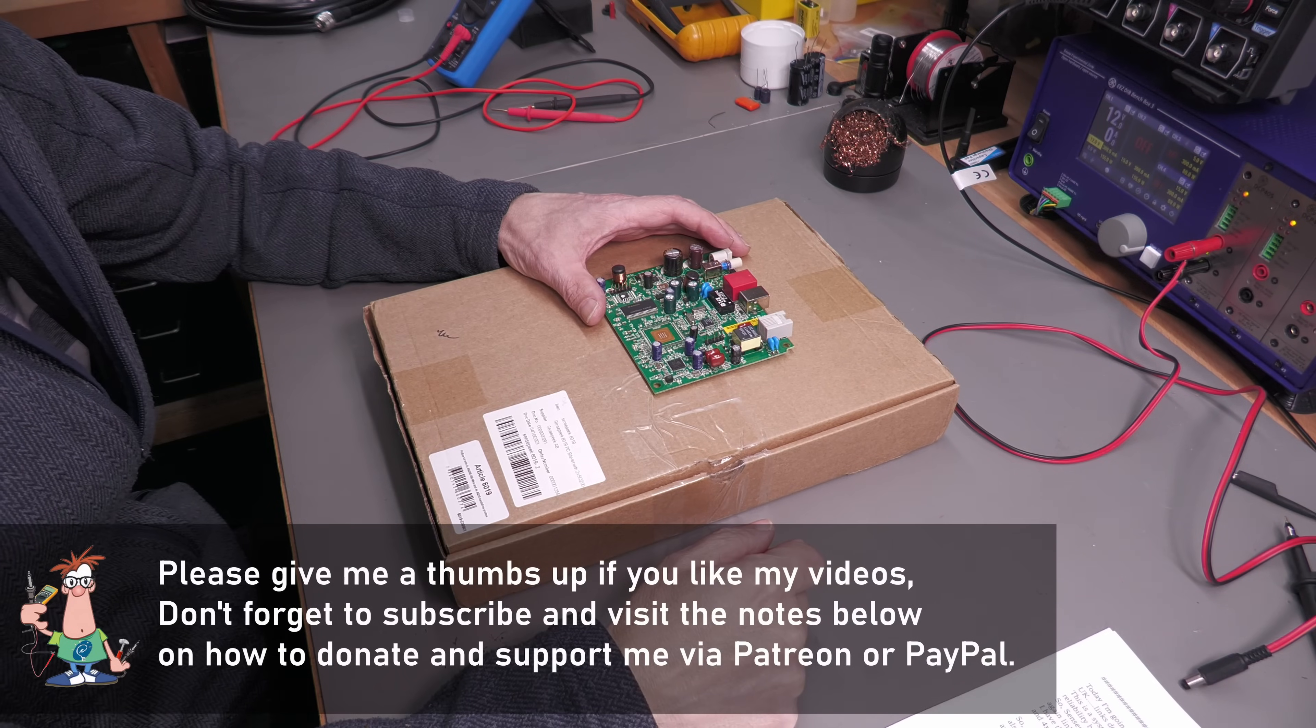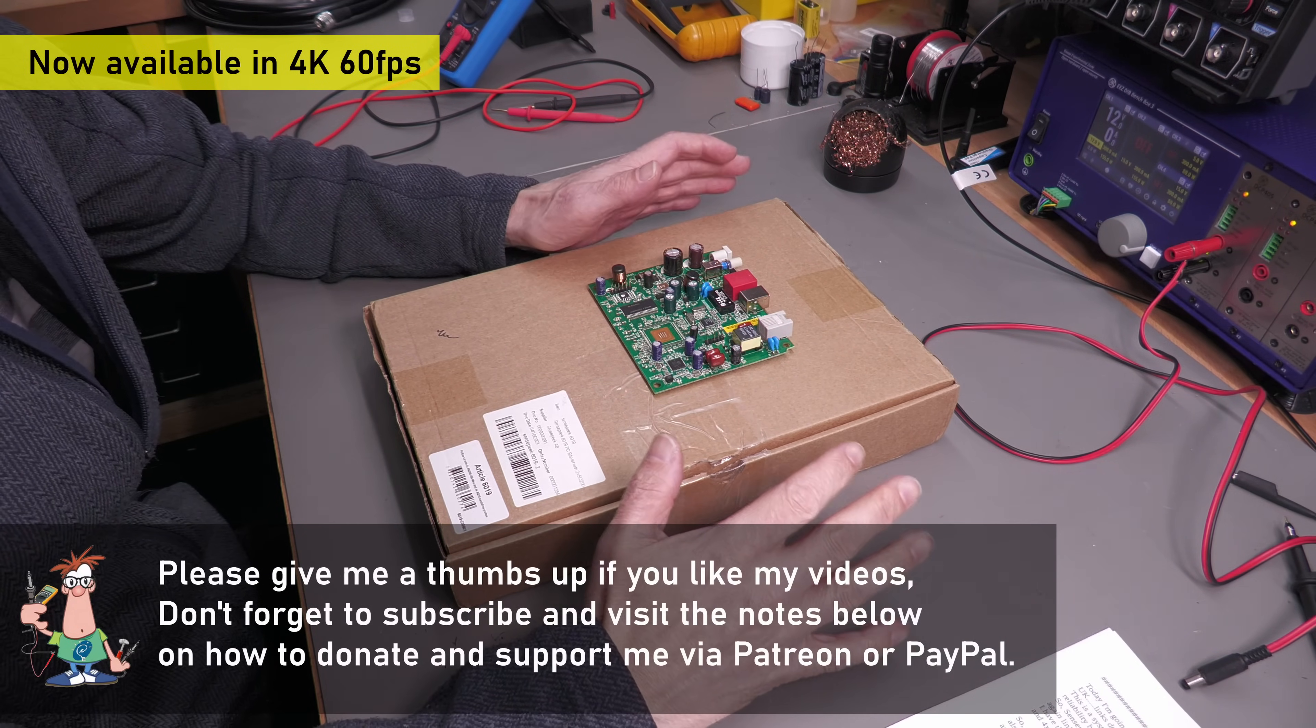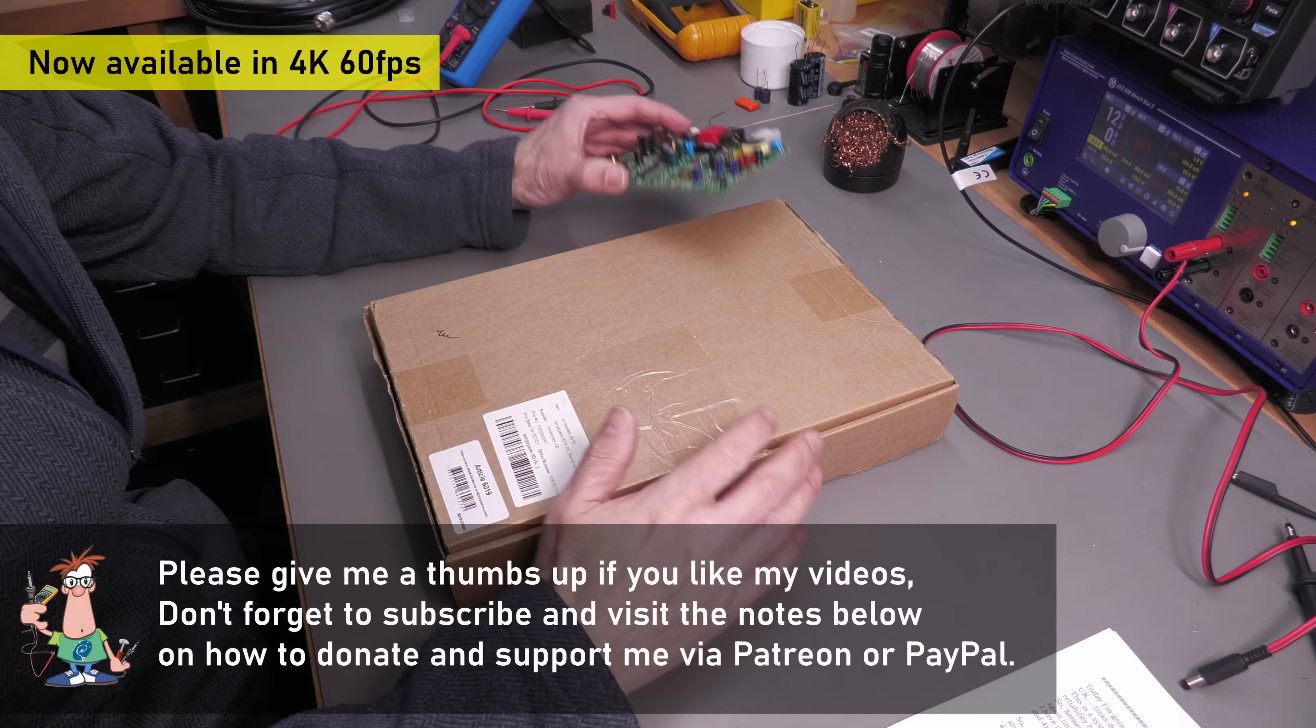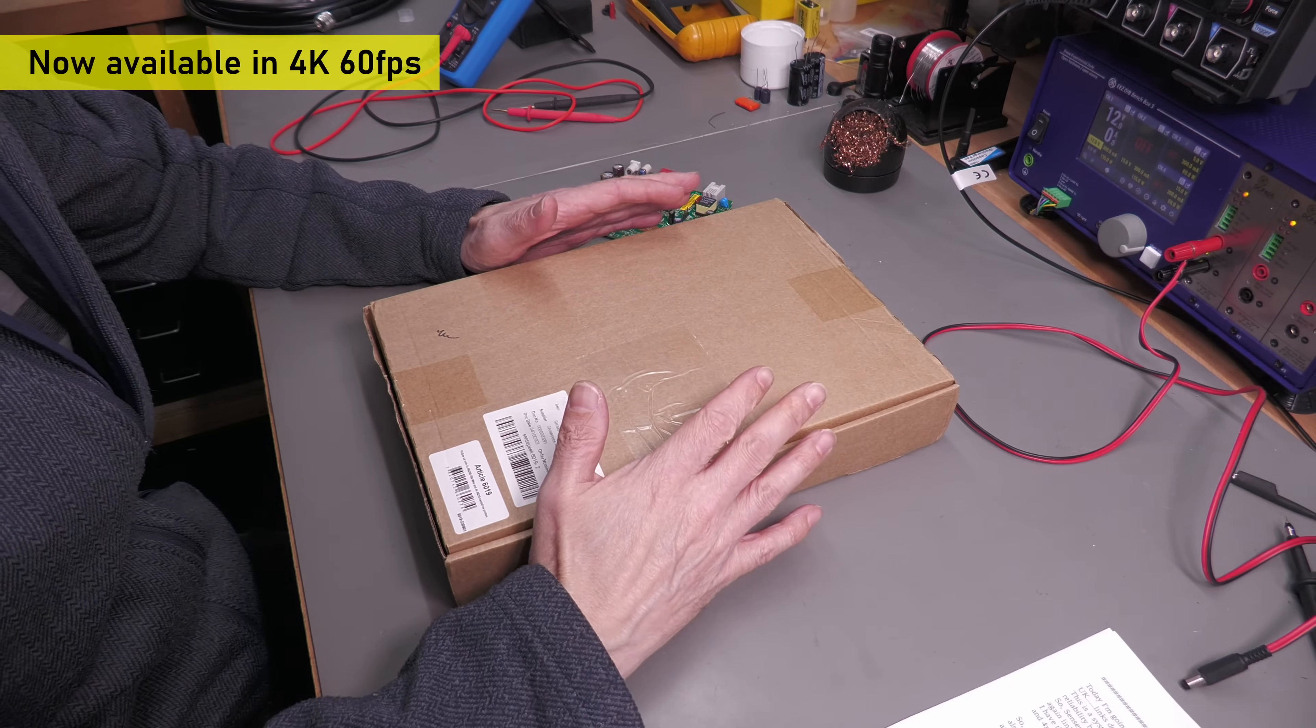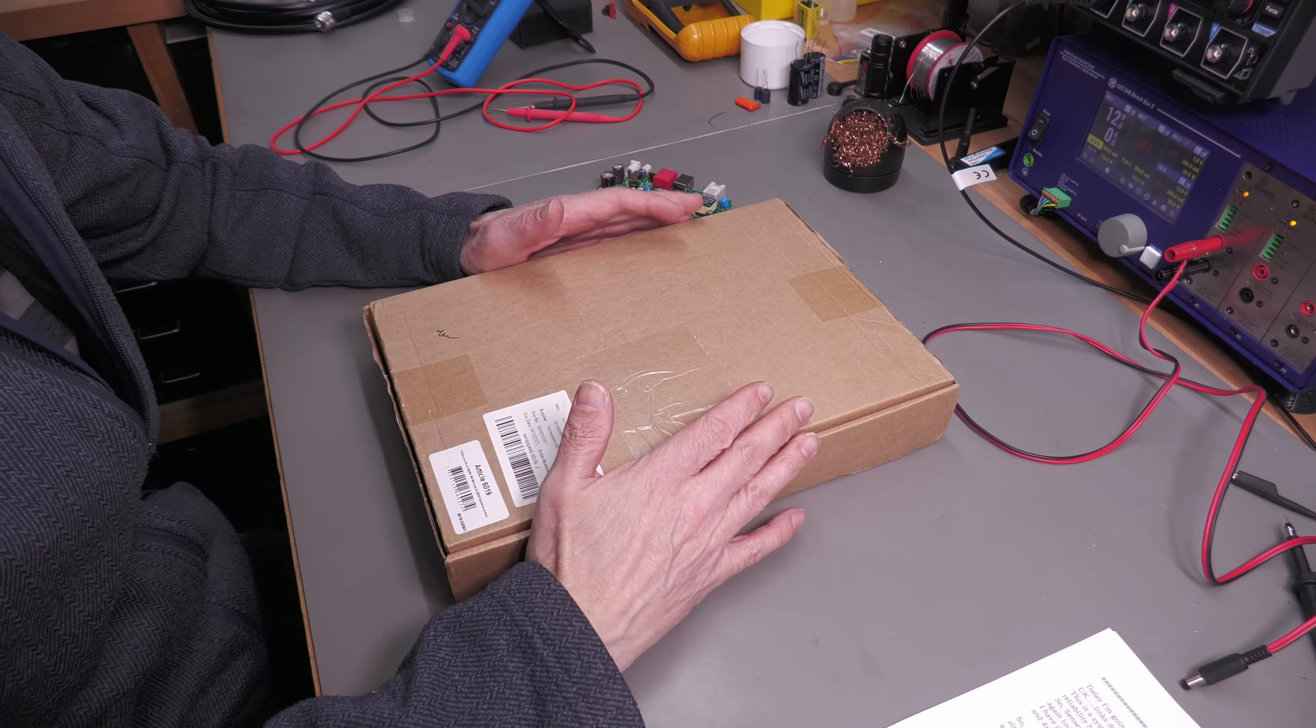Hi everyone, welcome back to the workshop. It's review time again, and today I'm going to review the Sensepeak 6019 probe kit, which was kindly supplied by Telonic here in the UK. Links are down below.